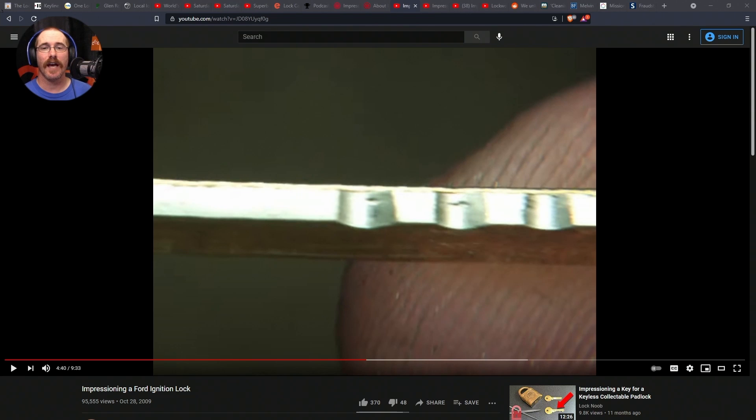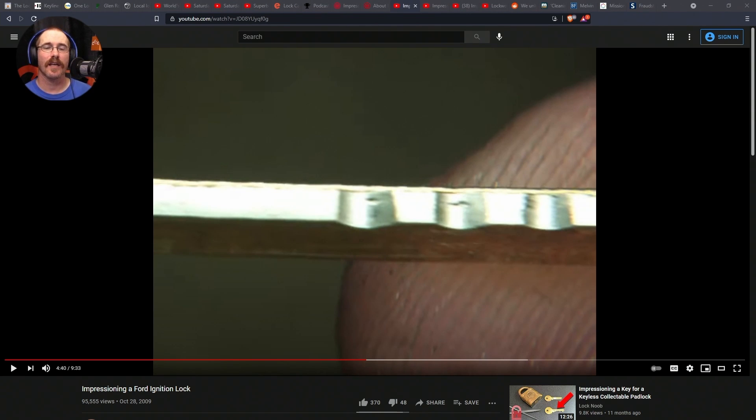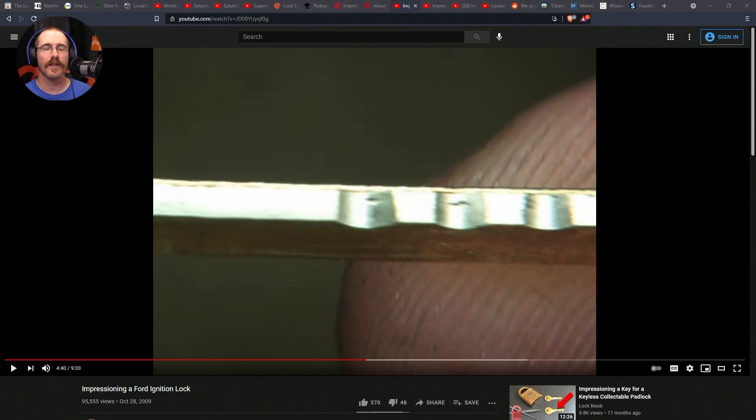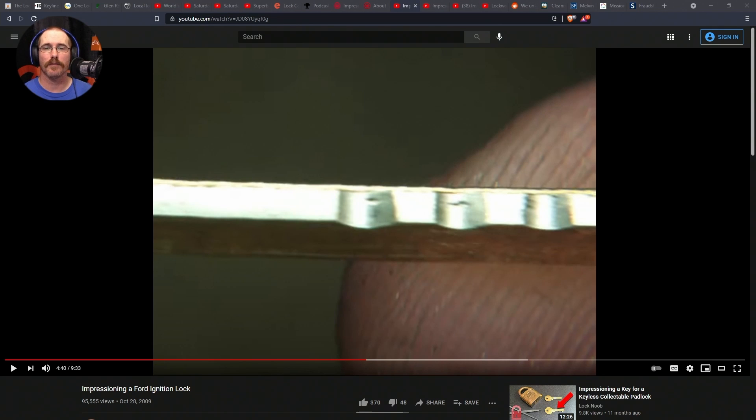As far as technique, ways to learn technique, I found this video by Kokomo Lock, Impressioning a Forward Ignition Lock. It does a really, really good job of showing the marks very clearly that a pin tumbler lock will leave. So, I recommend you watch that if you're at all interested in impressioning pin tumbler locks.